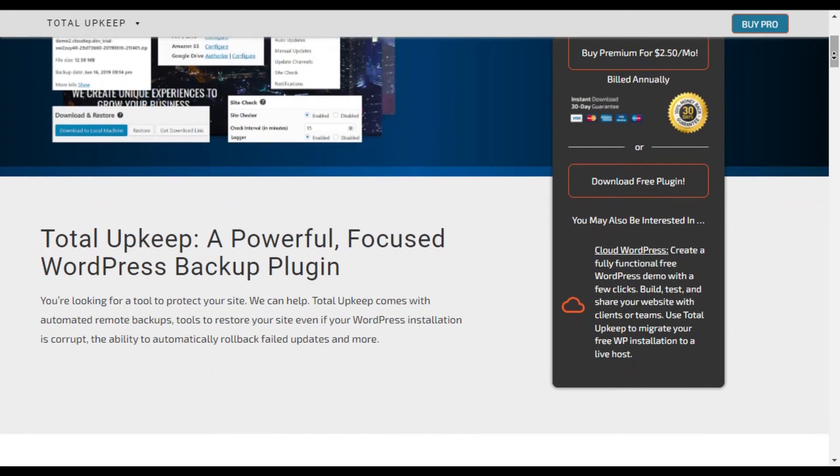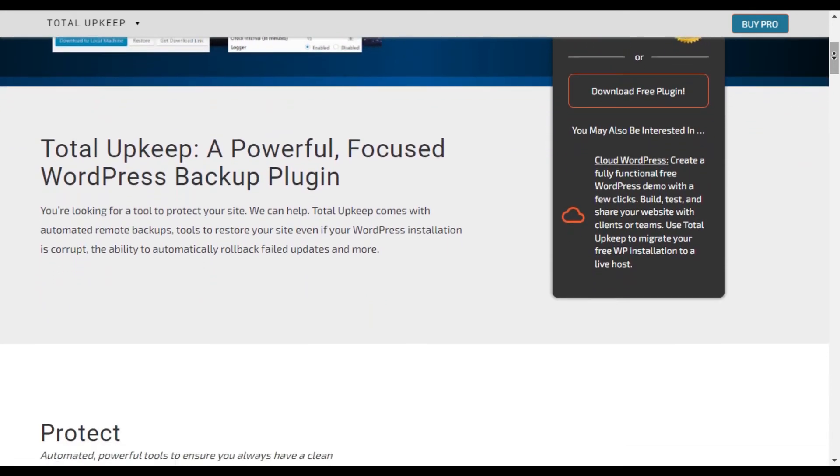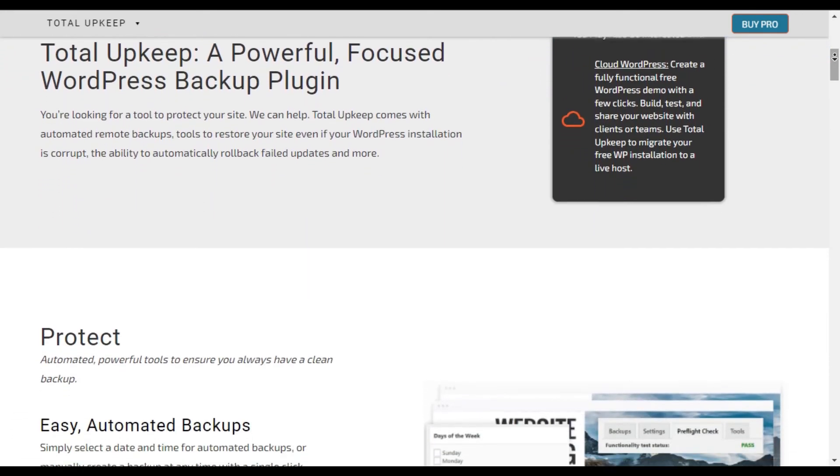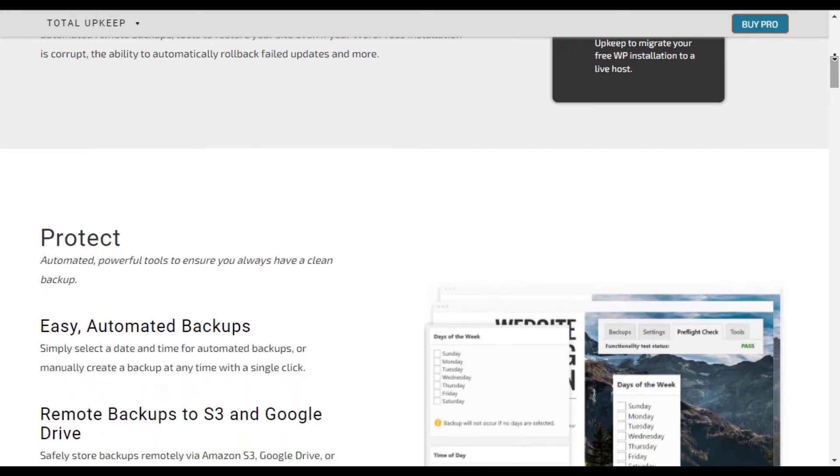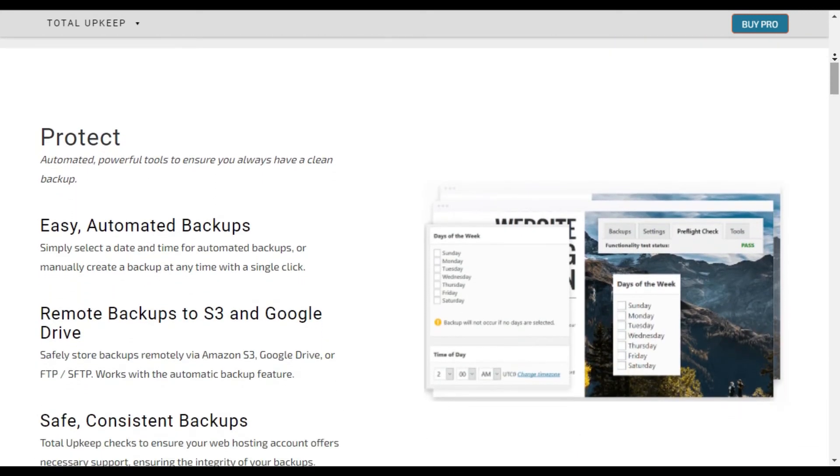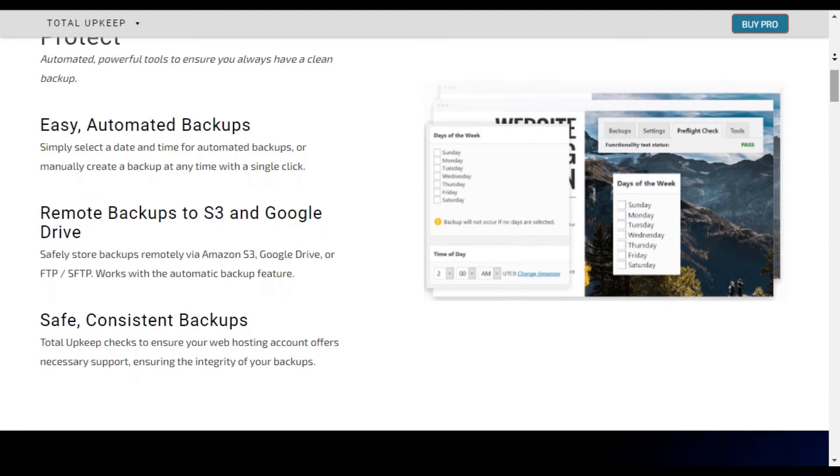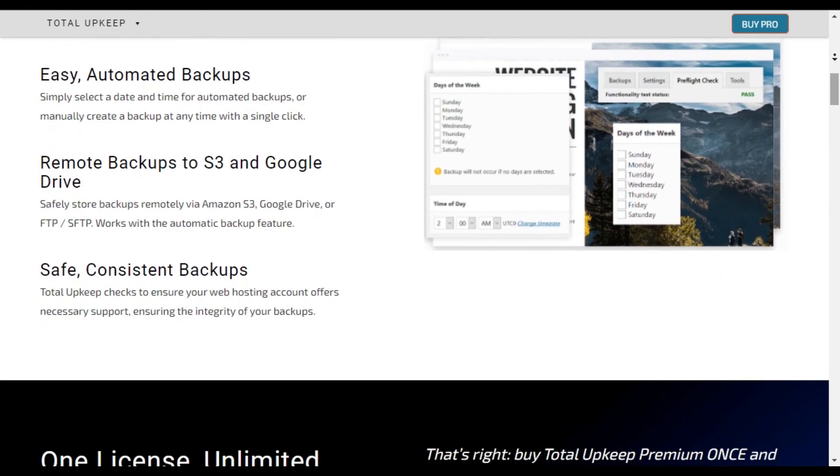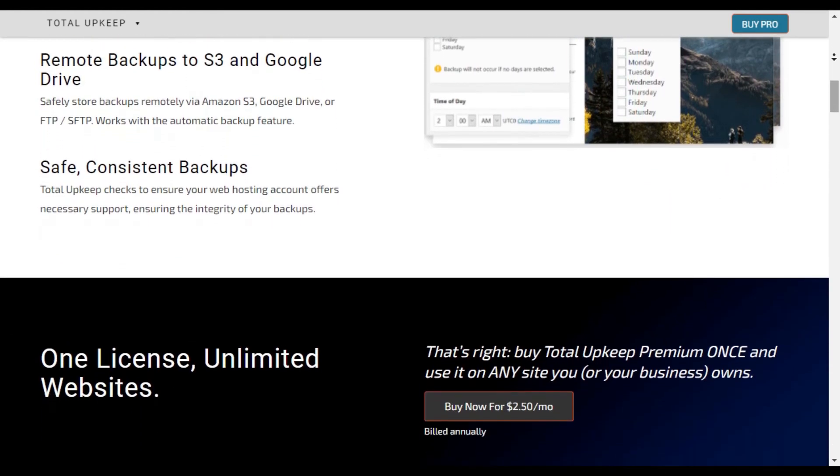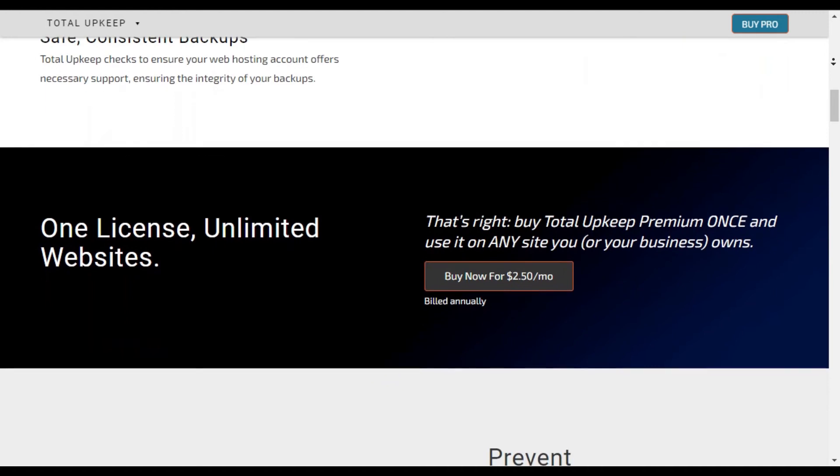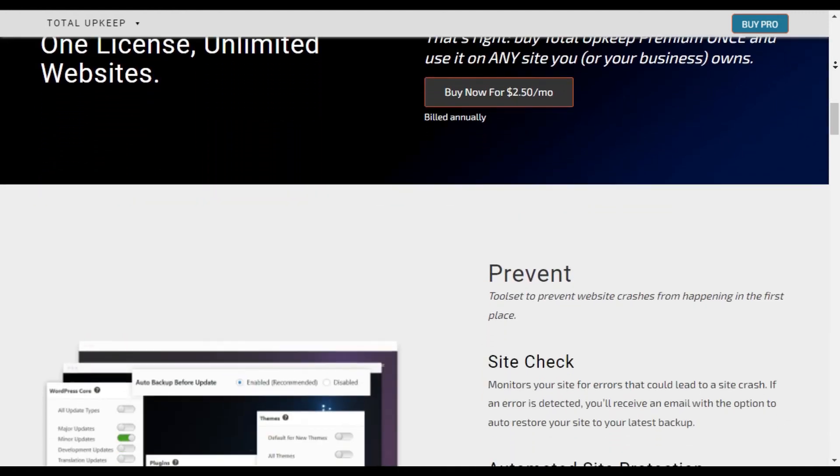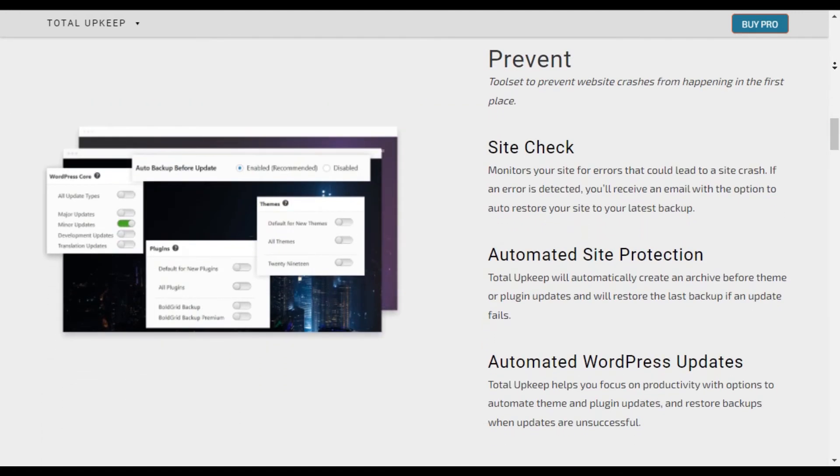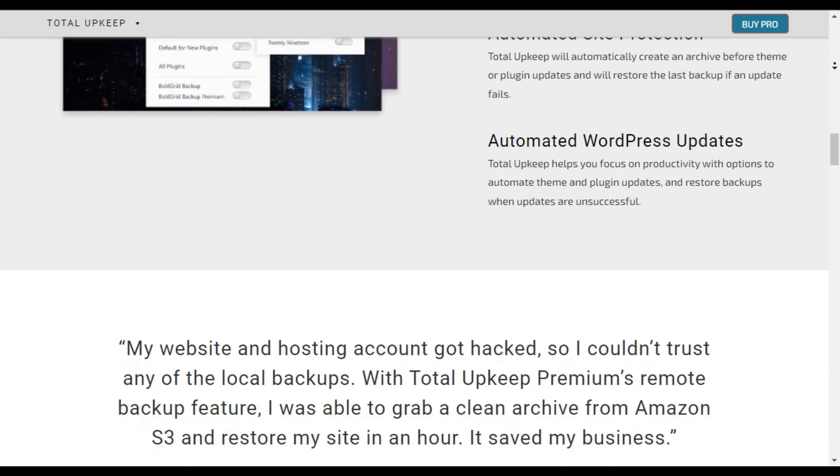Total Upkeep comes with a toolset to prevent website crashes from happening in the first place. It also monitors your site for errors that could cause a crash and sends you an email so you can take action. With this plugin, you can set an automatic update where Total Upkeep will take a backup first and then auto-update your website themes and plugins.